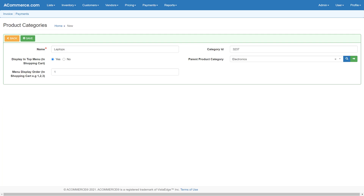Next, configure the product categories that need to appear in the top menu in the shopping cart. Second level menu items can be added by designating the parent category for the current category being created or updated. For example, for the laptops product category, select the parent product category as electronics. Here, electronics will appear in the top level menu and laptops will appear in the drop-down menu under electronics.